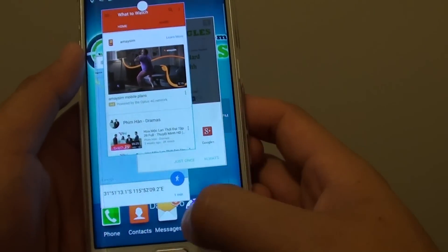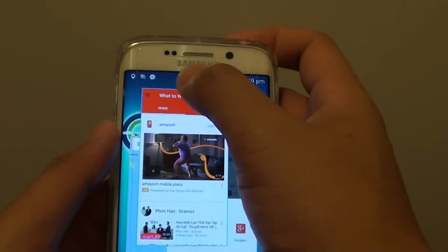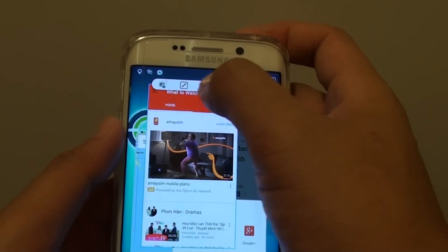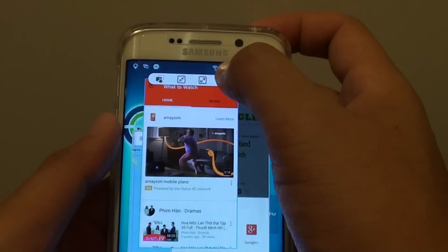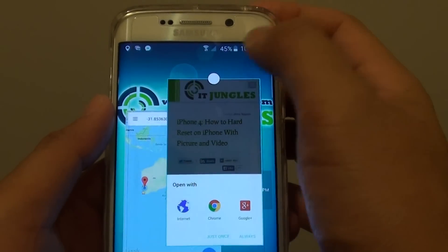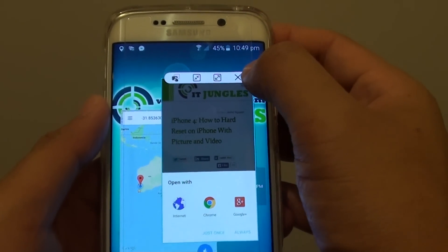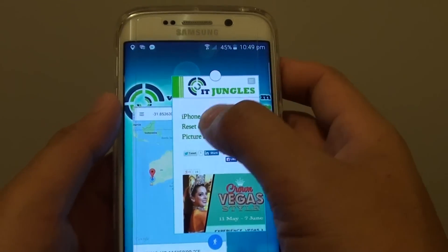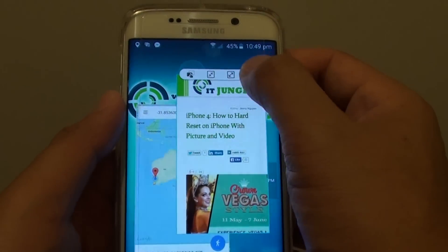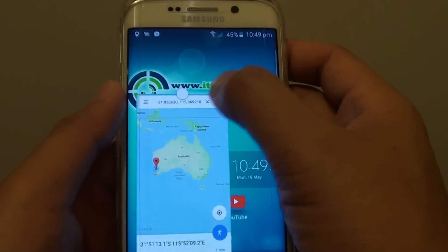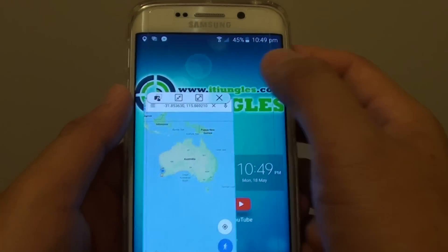And that's pretty much it — that's how you can open them. If you want to close a window, tap on the round circle and tap on the close button. And that's it.